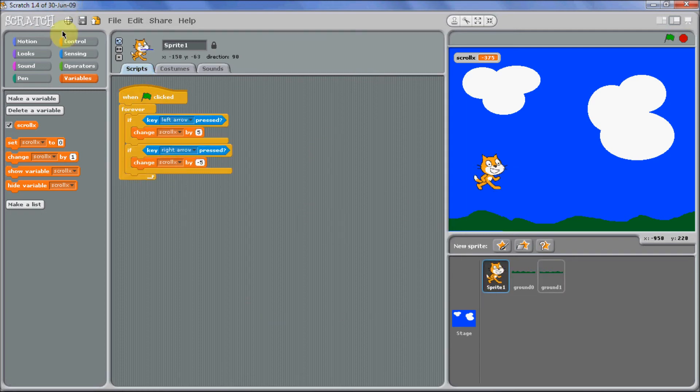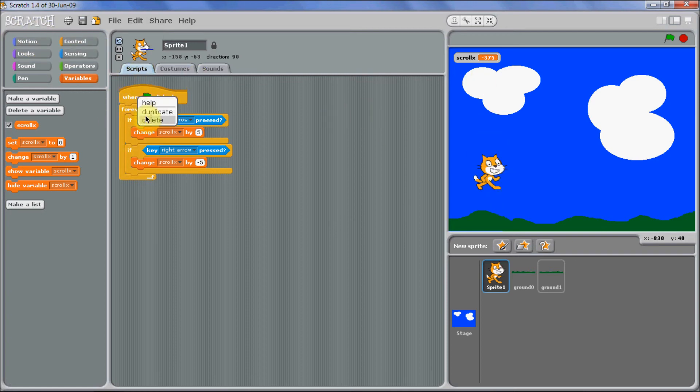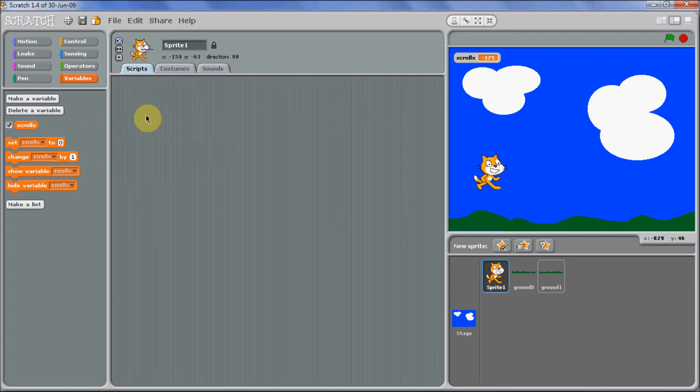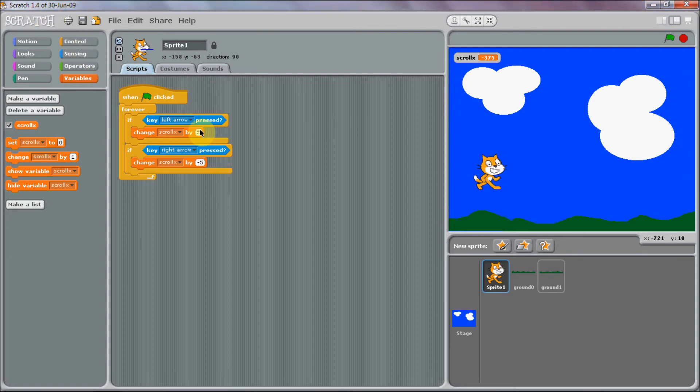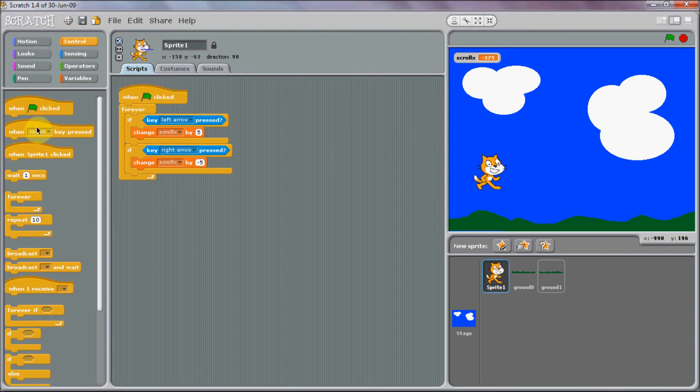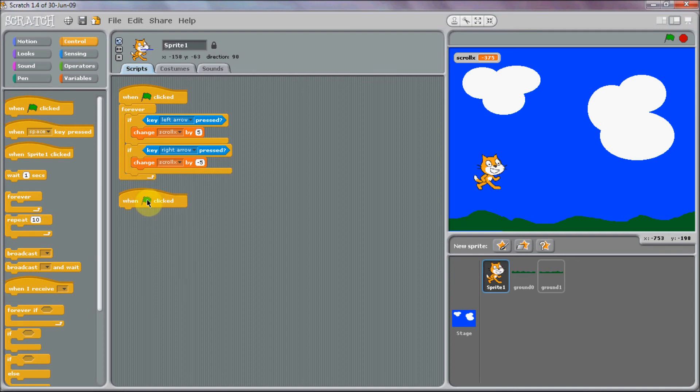I would just duplicate. Well I'm sorry, I just deleted that incidentally. So it'd be better if you just put in a new when the green flag is clicked. So anyway, forever.